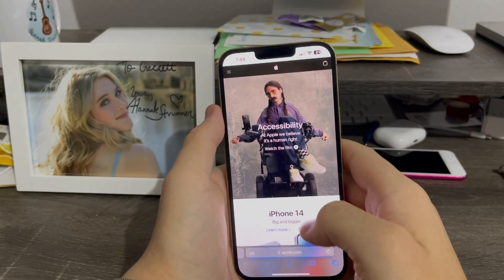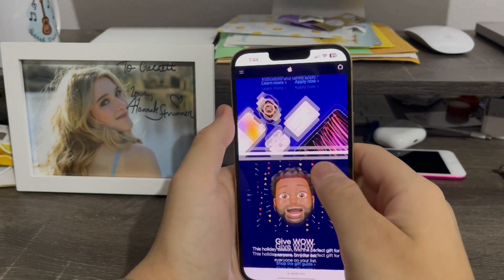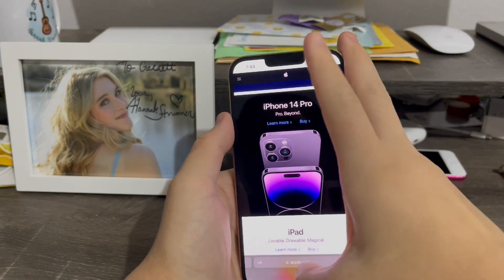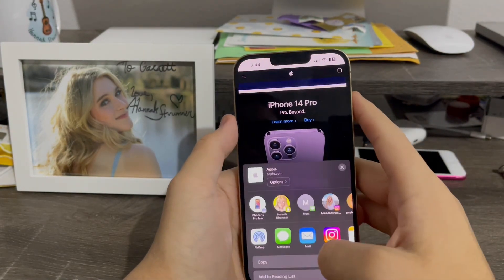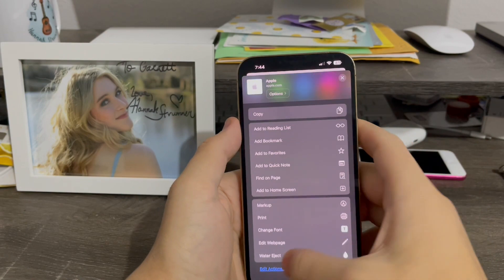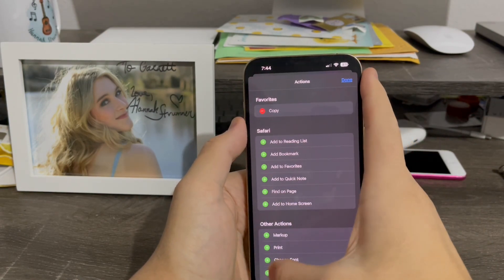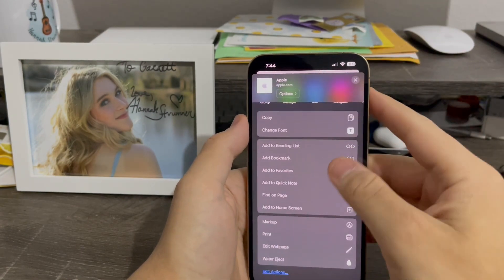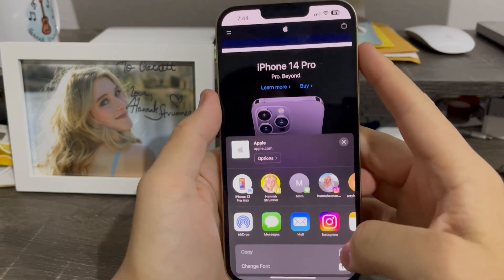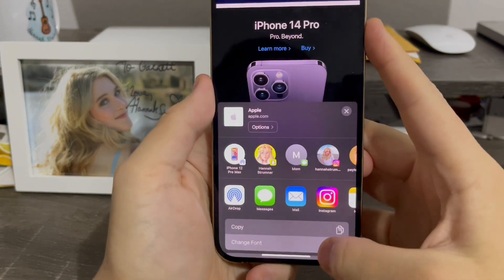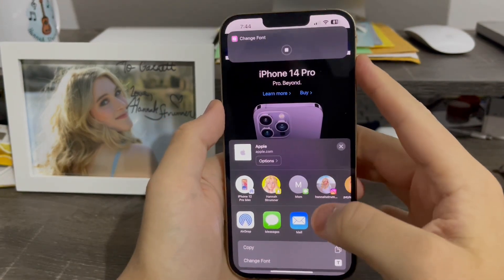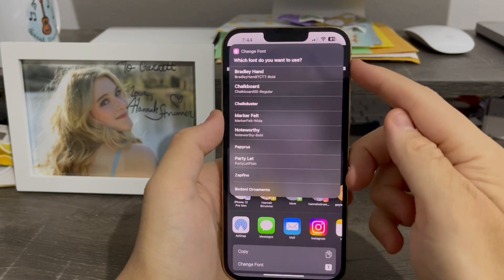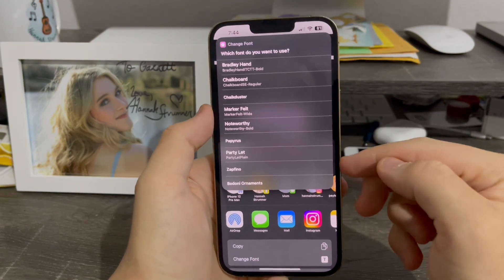Next, go to a webpage where your account has been fully signed out — I'll show you why in a moment. Then go to Share Sheet. Hit Edit Actions and move Change Font up to the top to make it easy to access. Now hit Change Font, and it gives you a list of fonts you can choose from.